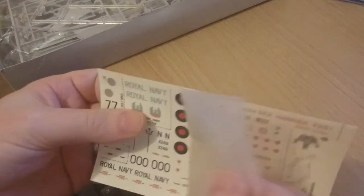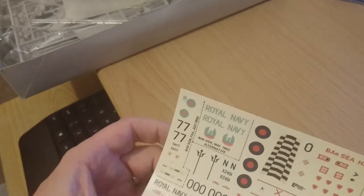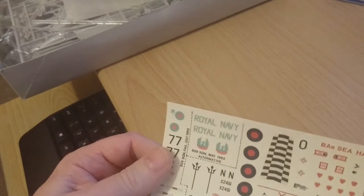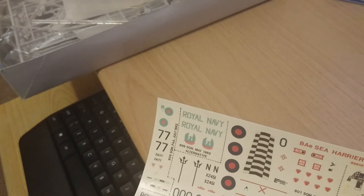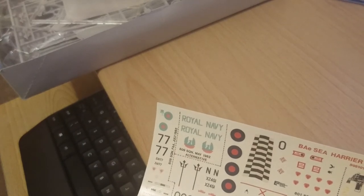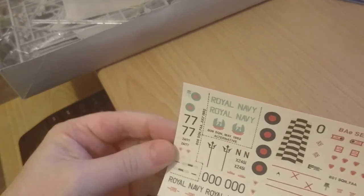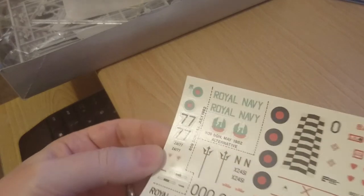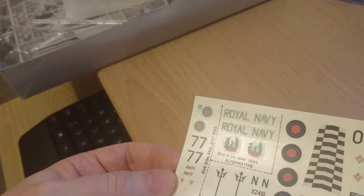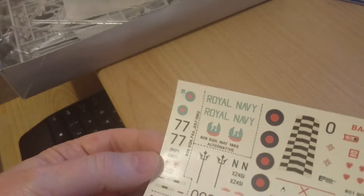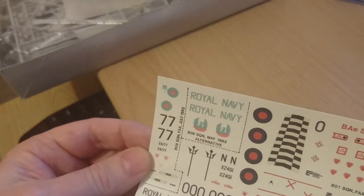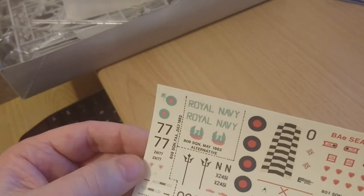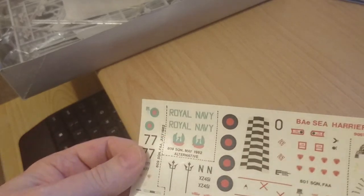That's the instructional leaflet. It's quite a usual instructional leaflet. Now I want to go quickly onto the decals. I'm going to peel this dust sheet off because the dust sheet is actually still connected to the decal paper. I want to show you these decals because they're actually quite good. I don't think they're made by Cartograf, but the quality on them is actually quite good. The backing film is incredibly clear and the register on the decals is really, really good.